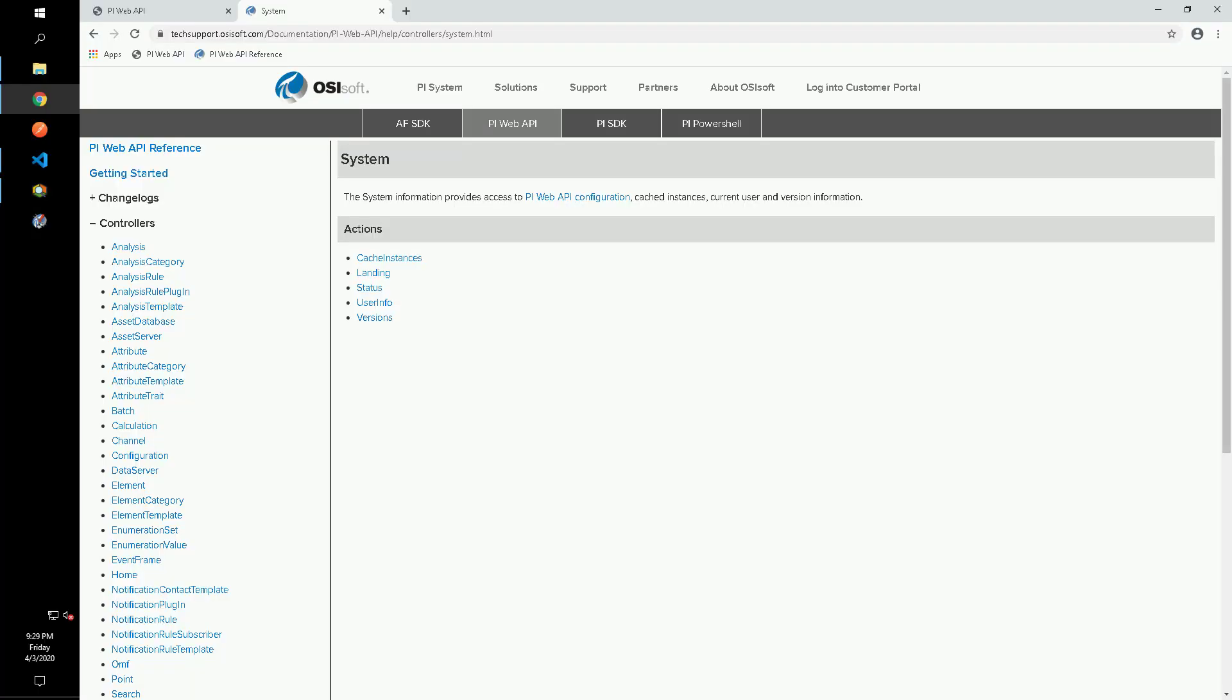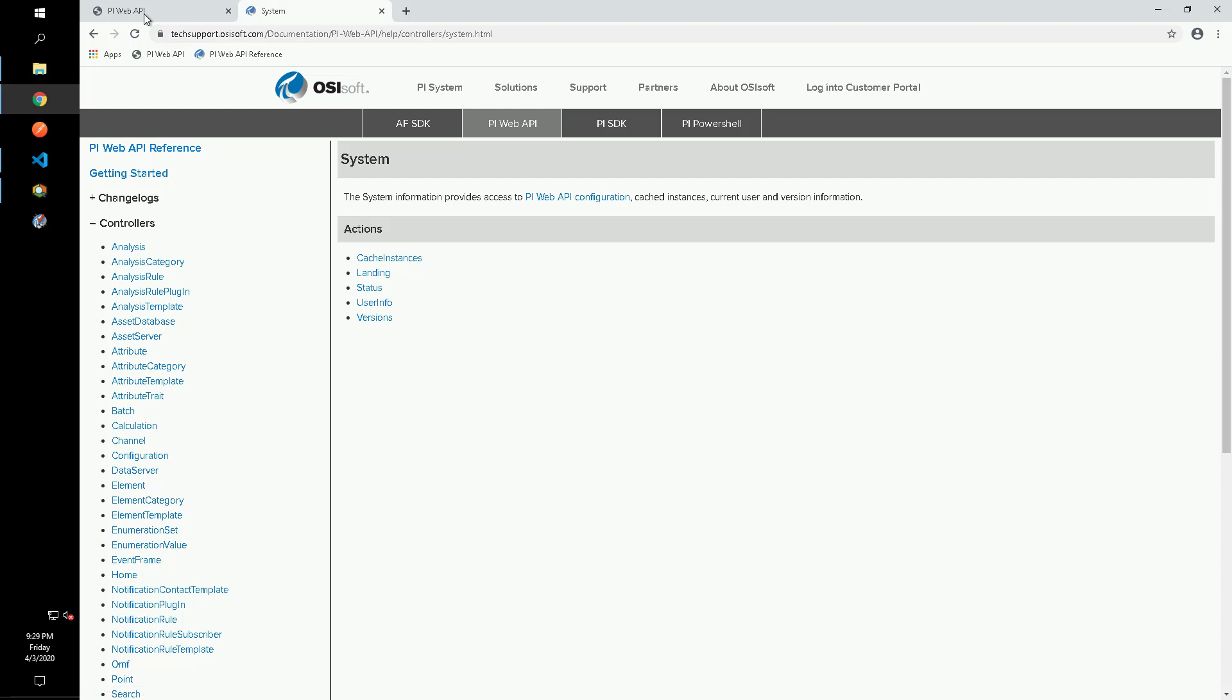This video will walk through exercise 6a step by step. The goal of this exercise is to build out a body of a batch request to return each of the system endpoints in one request. We're going to go through three different ways to do this.